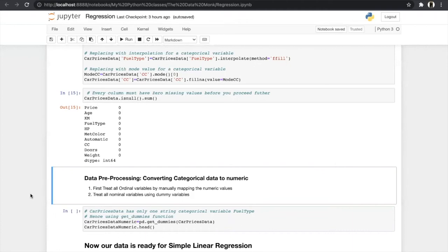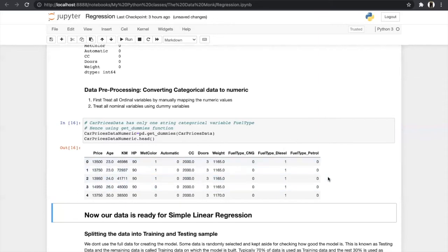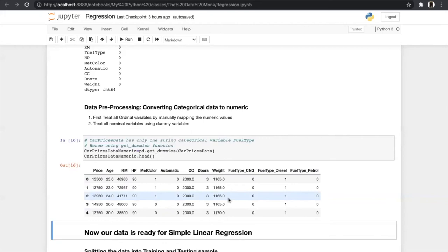For the last step of data pre-processing, we convert categorical values into numerical data since our model cannot use categorical data. For ordinal variables we use simple mapping — for example, good = 1 and bad = 0 — done manually. For nominal variables we use the get_dummies function. Fuel type was nominal data, so it is converted into fuel_type_CNG, fuel_type_diesel, and fuel_type_petrol, assigned values of 0 and 1.